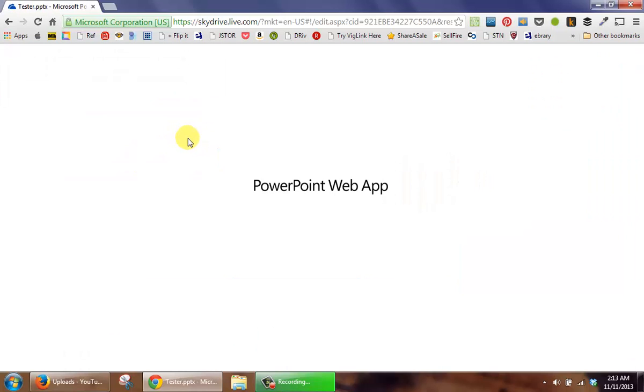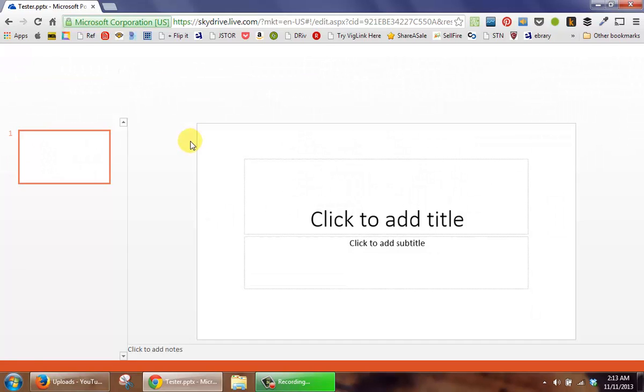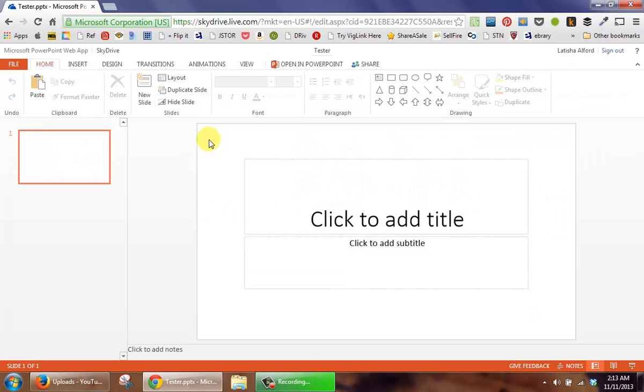Now I can see that I have the ability to begin creating presentations using PowerPoint at no charge.